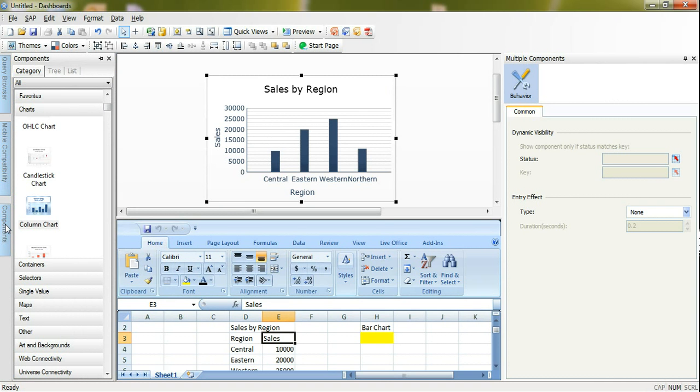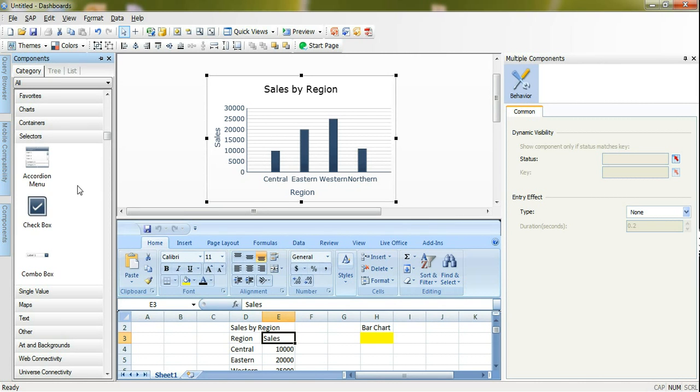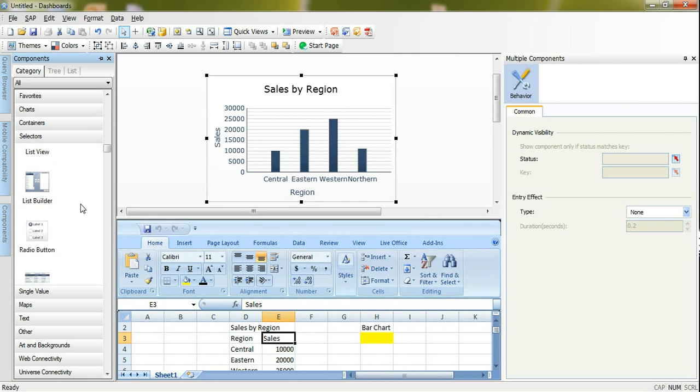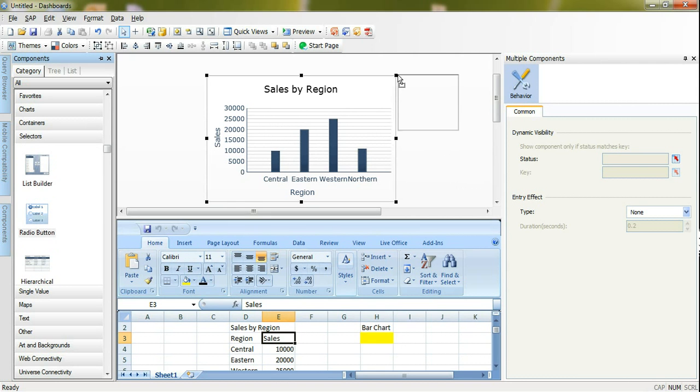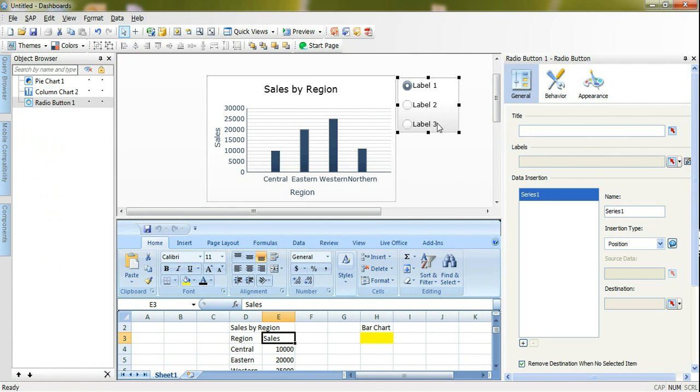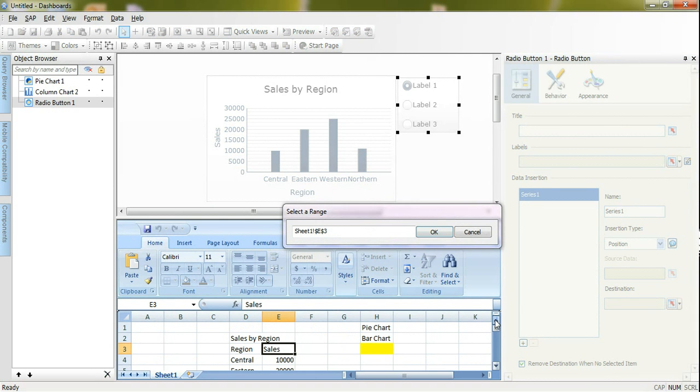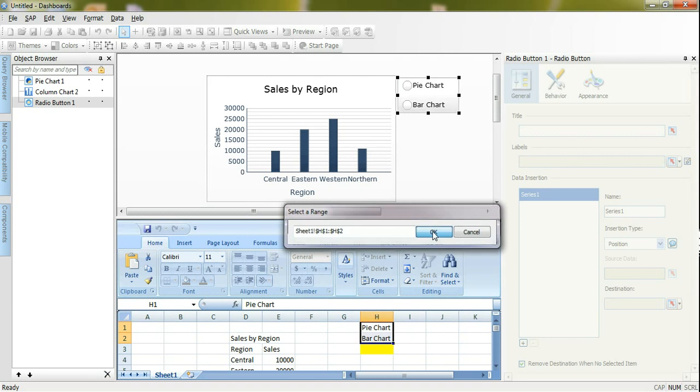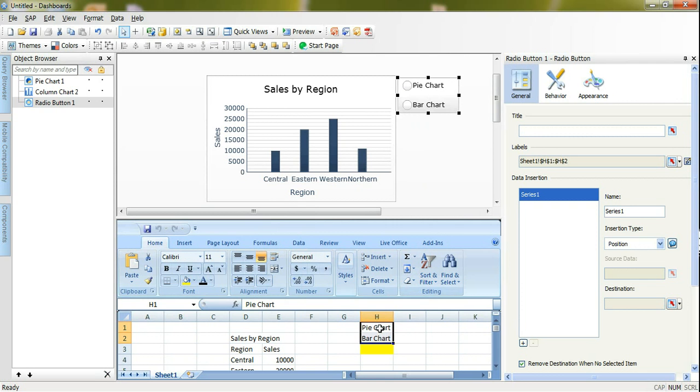The last thing here I need to add a selector. We have many selectors and I can do it like a drop down menu, a checkbox or whatever. Here I prefer to use a radio button. I will add a radio button here. You can notice that the radio button component added also to my object browser. After that I will select my labels. I already put my labels here pie chart and bar chart in this range.